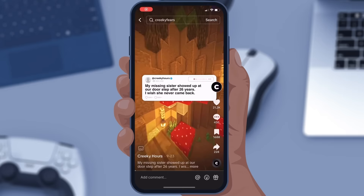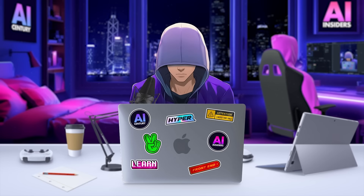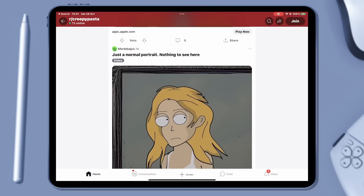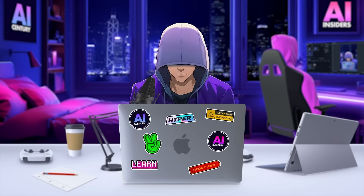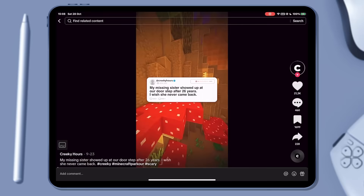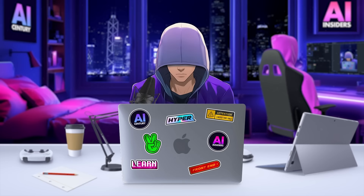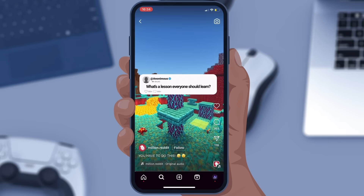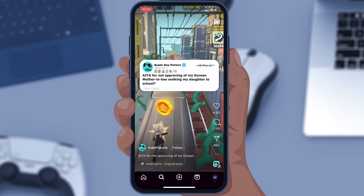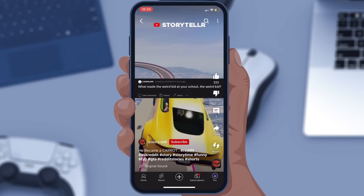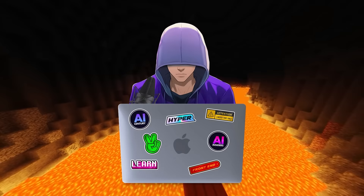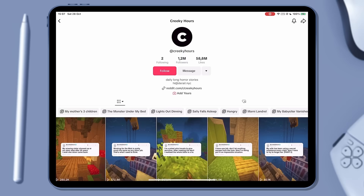First, let's get into the basics of Reddit videos. Reddit videos are basically stories shared by users on the Reddit app and they get spread around on social media. In these videos, you often see gameplay going on in the background, like Minecraft, Subway Surfers, and GTA 5, but Minecraft is the one you'll see most.